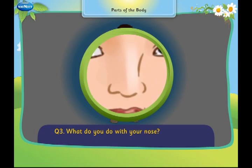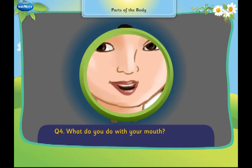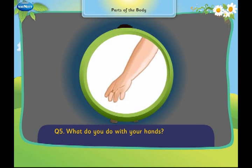What do you do with your nose? I smell with my nose. What do you do with your mouth? I eat with my mouth. What do you do with your hands? I walk with my hands.